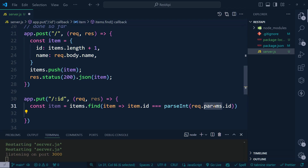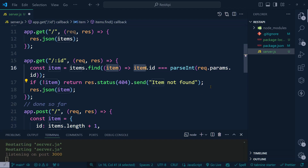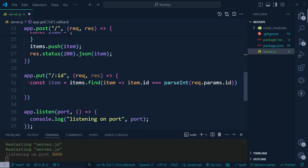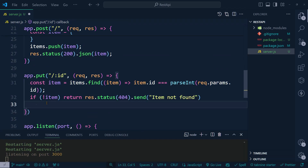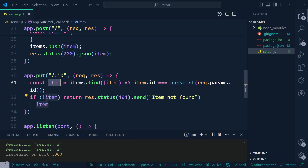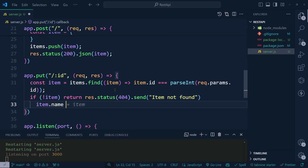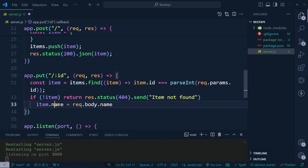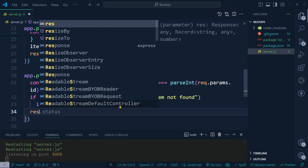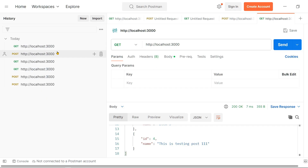Once we have the item, we set 'item.name' equal to 'req.body.name'. Then we respond with 'res.json(item)'. Let's go ahead and try to send a PUT request to update an item.